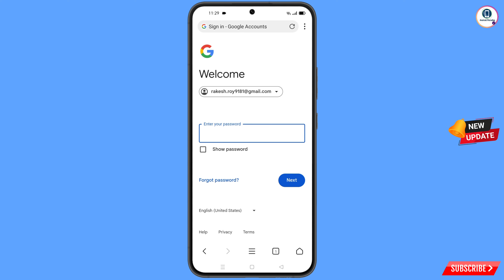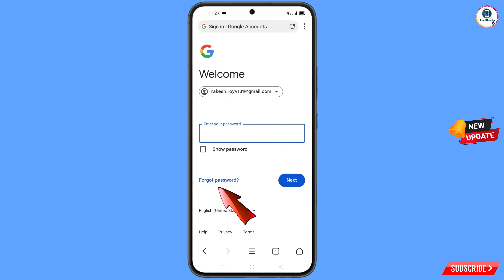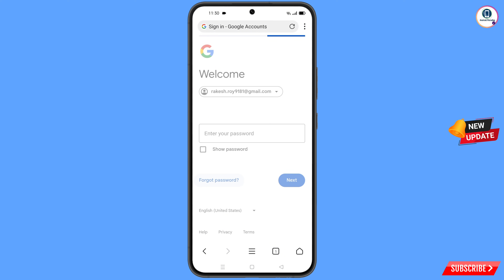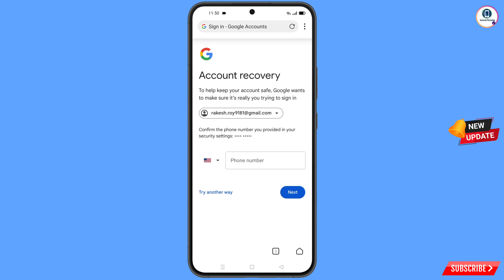Here Google will ask you to enter your password. Since you have forgotten your password, simply tap on 'Forgot Password.' Google will then ask you about two-step verification. Since you don't have access to your phone, simply tap on 'Try Another Way.'